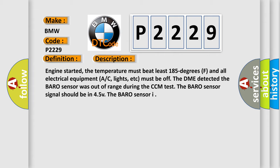Engine started, the temperature must be at least 185 degrees F and all electrical equipment (AC, lights, etc.) must be off. The DME detected the baro sensor was out of range during the CCM test. The baro sensor signal should be at 4.5 V.